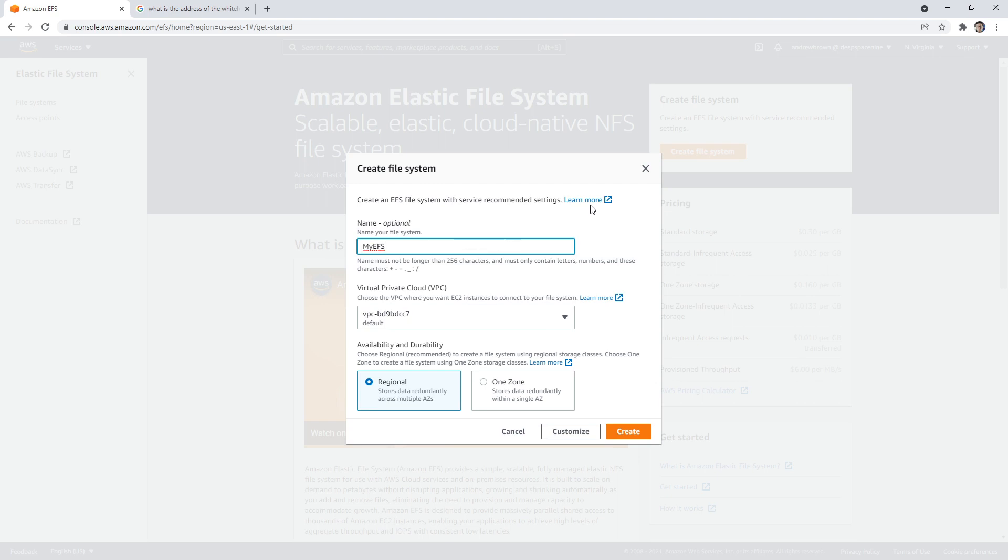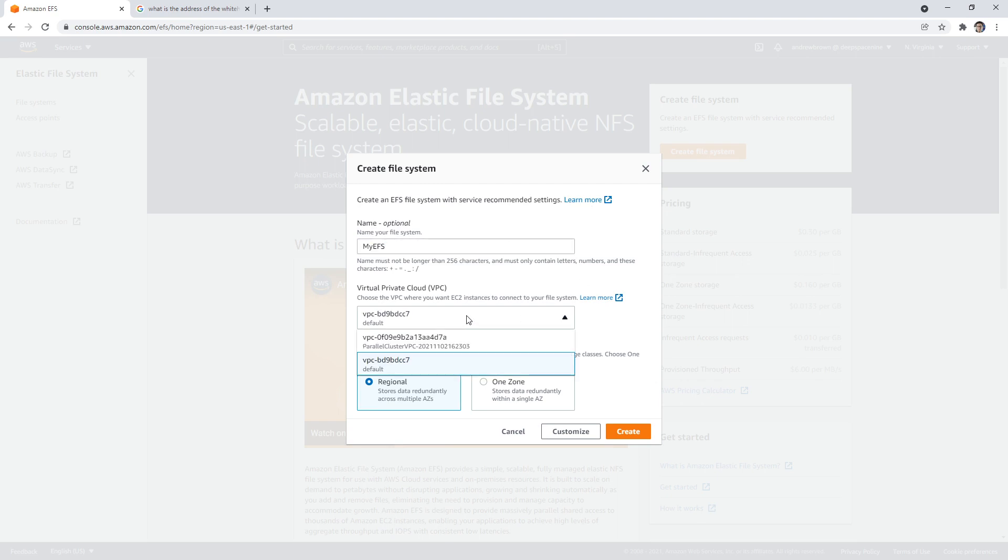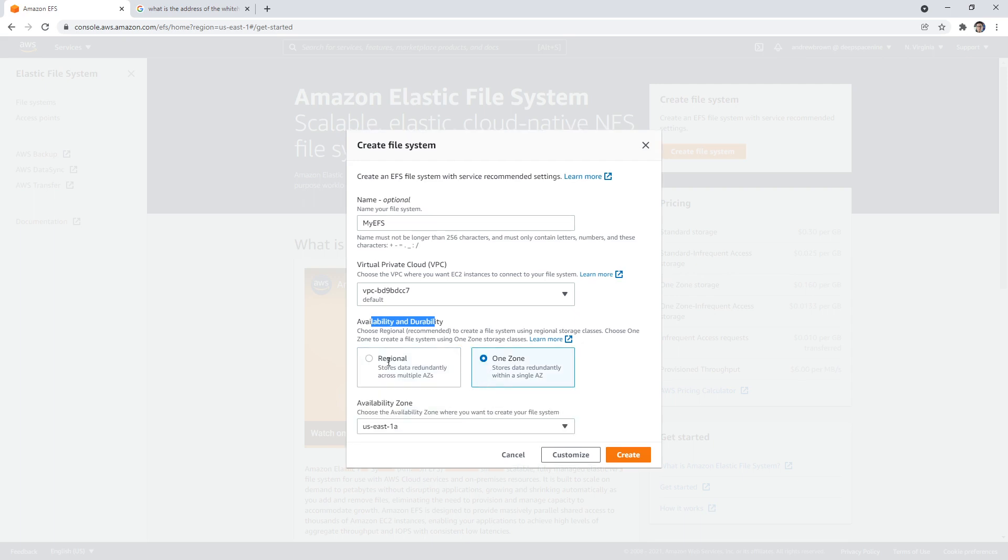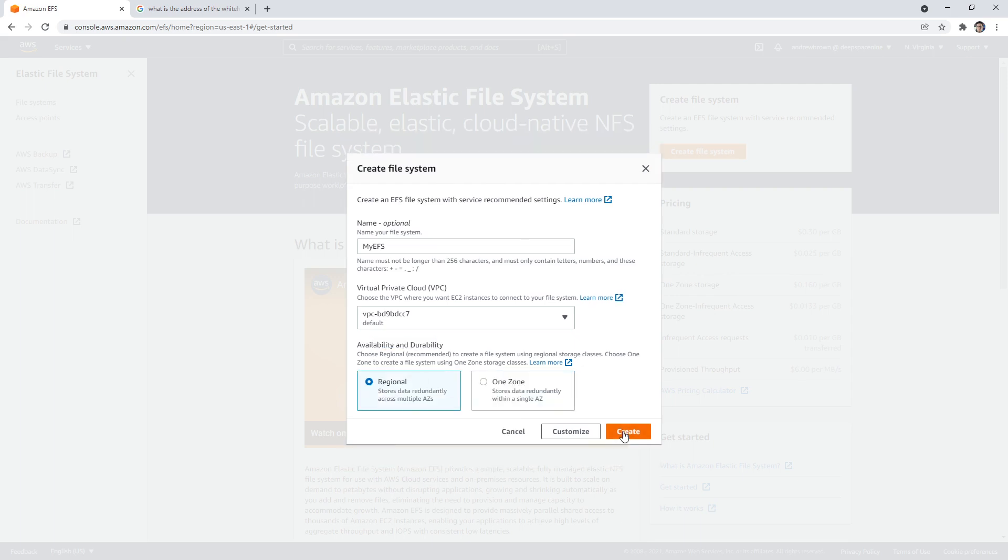The great thing is that it's basically serverless, so it's only going to be what you consume - what you store and what you consume. That's what it's going to be based on. We have to choose a VPC, I want to launch it in my default VPC. And we have the choice of regional or one zone.